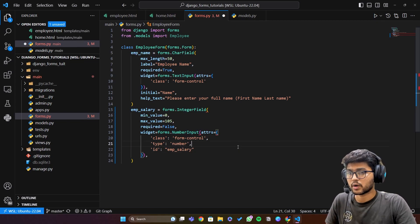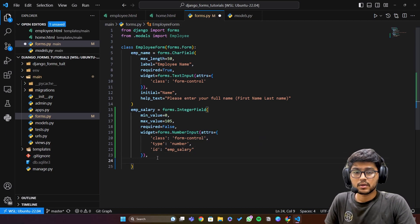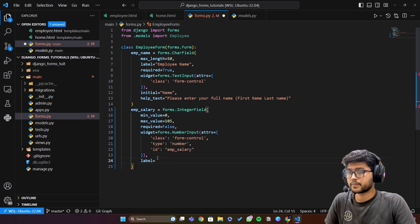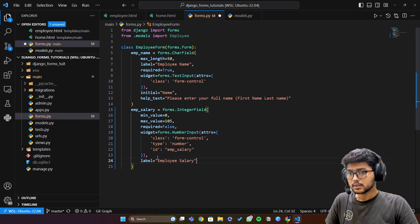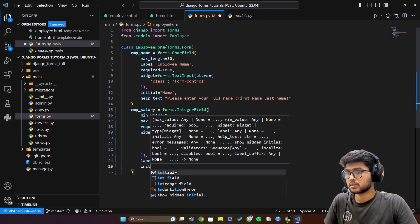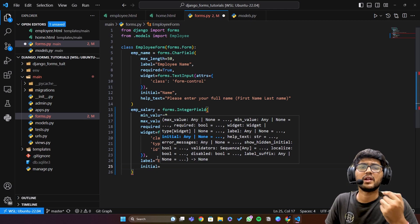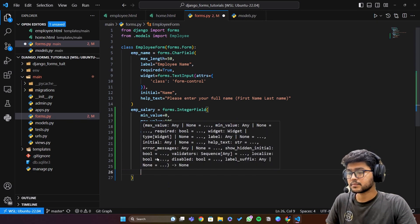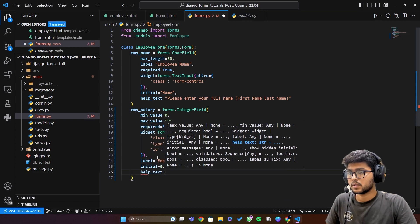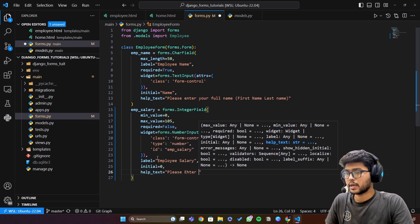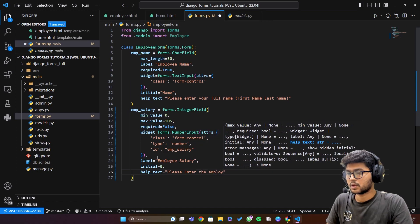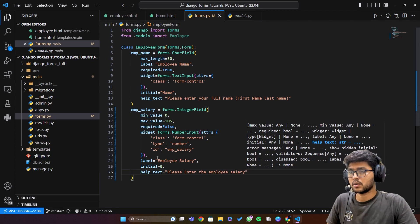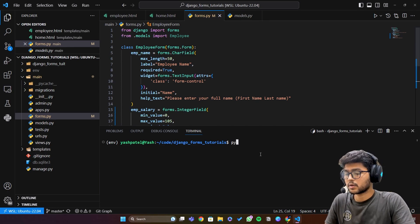Just don't forget to add comma at the end. Then after widgets we have label equals to employee salary. Then we have initial, let's say I want to start, I want to give initial value of zero. Then last is help underscore text and this is going to be please enter the employee salary. That's it. Now if I save this and run the server.